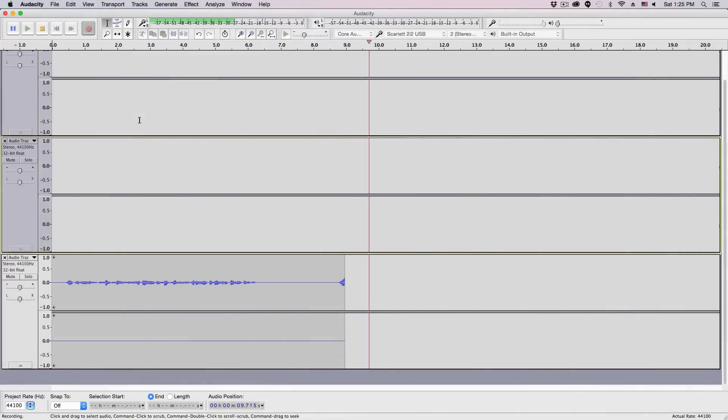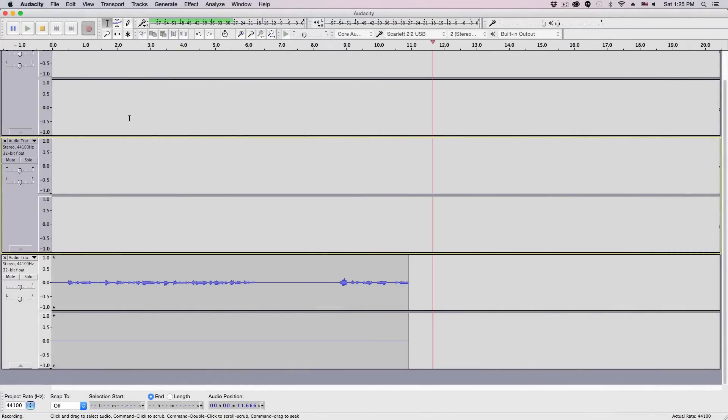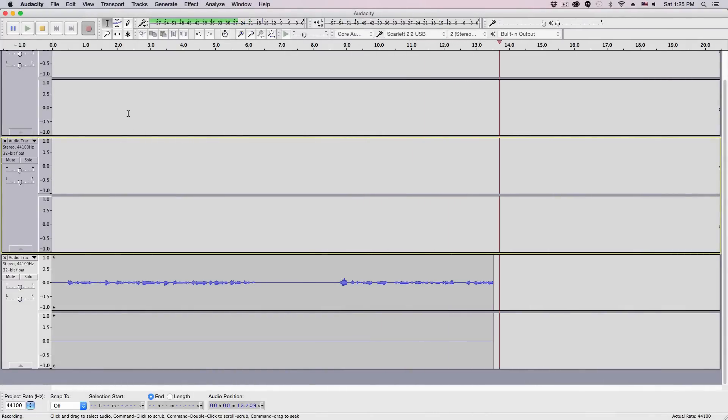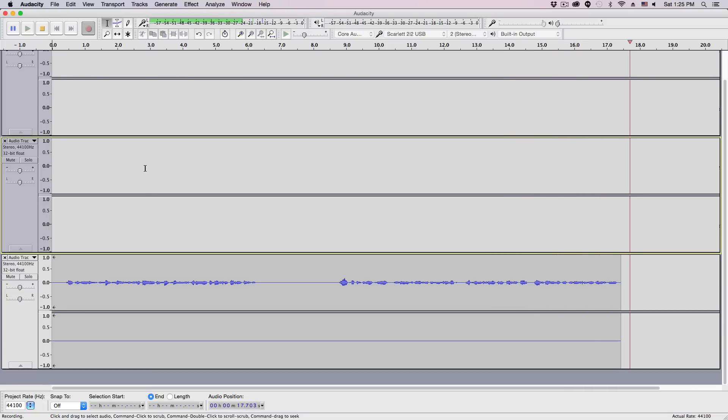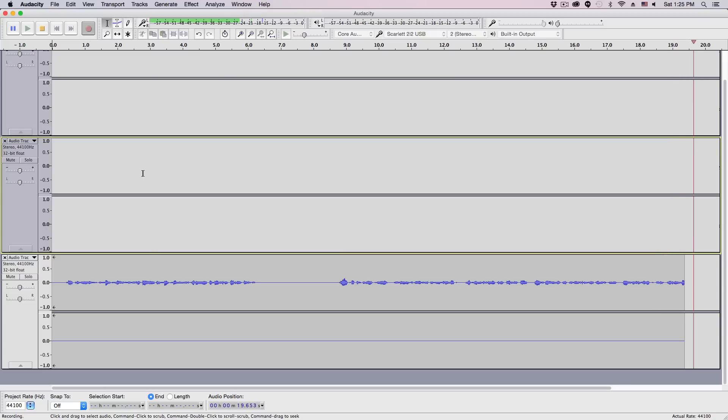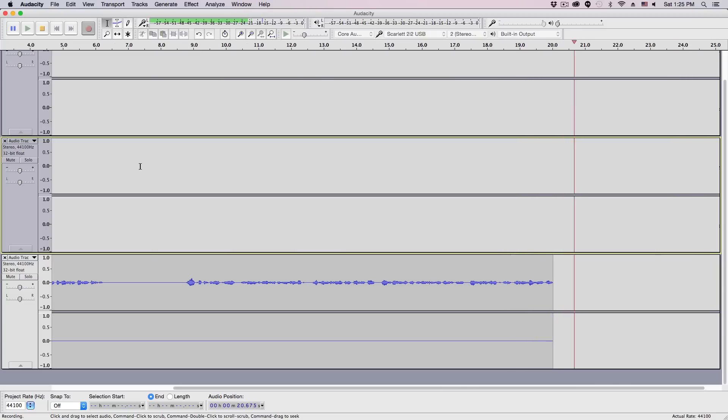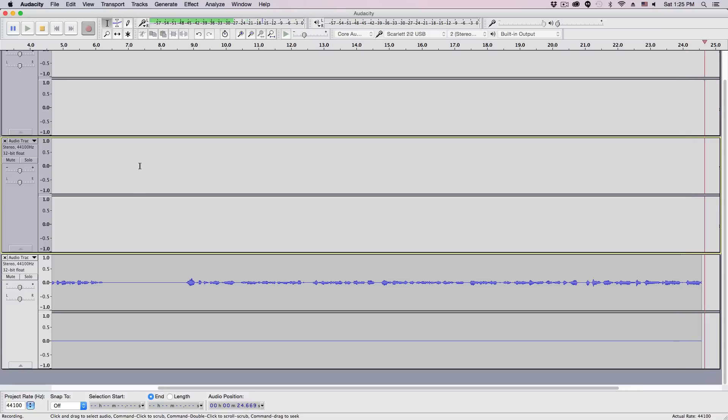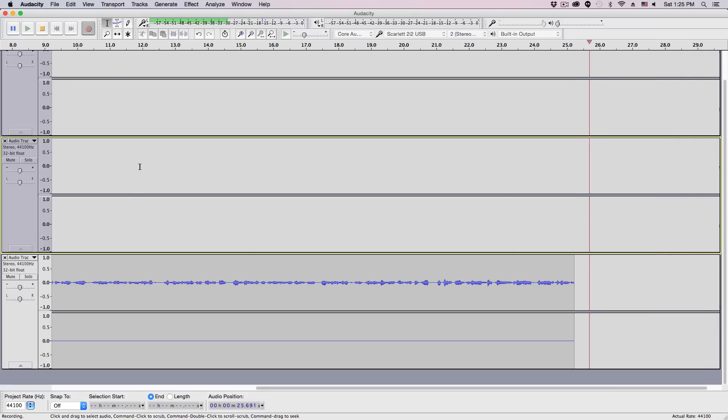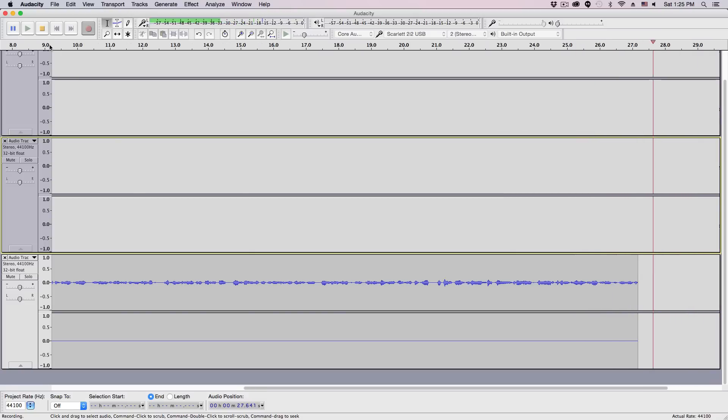So I purposefully left a little silence there so we can kind of select what we need to select in the audio file. And as you can see, we're in Audacity here on the screen, and I'm recording audio right now. Now in order for us to remove background noise, we've got to select the noise that we want to remove. So we have to select the unwanted noise.